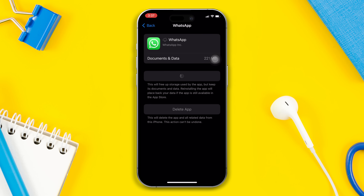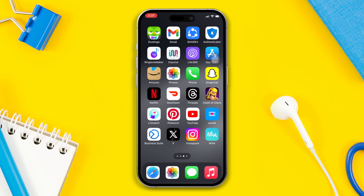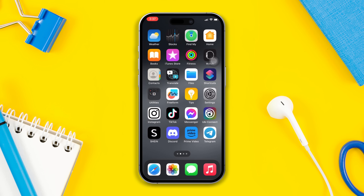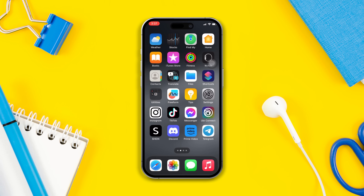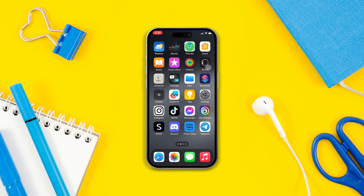Check whether your problem is fixed or not. Hopefully, your WhatsApp not working problem should be solved. If you found this video helpful, then drop a like and don't forget to subscribe to our channel. Thanks for watching.